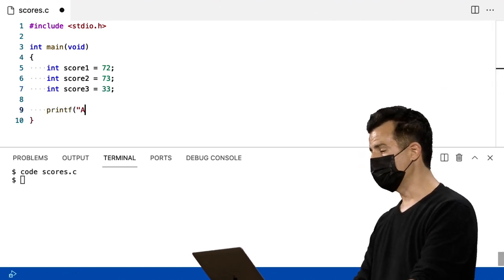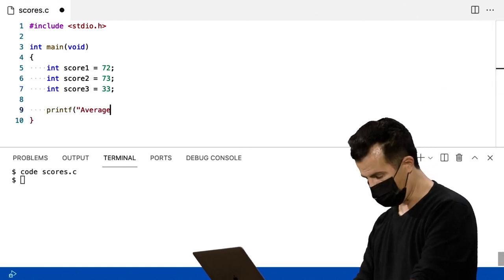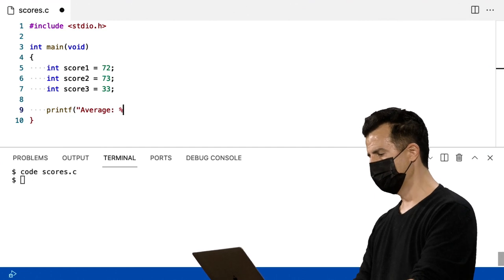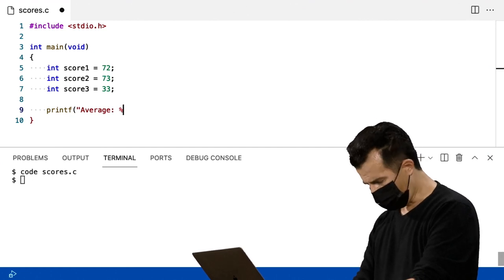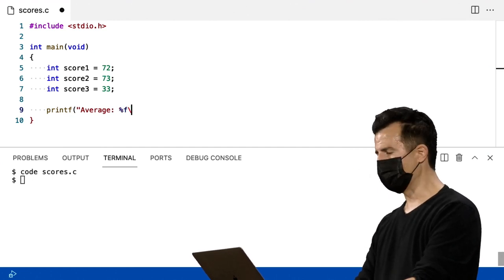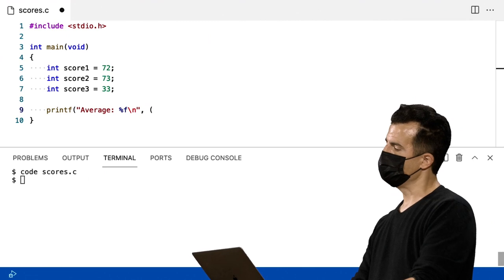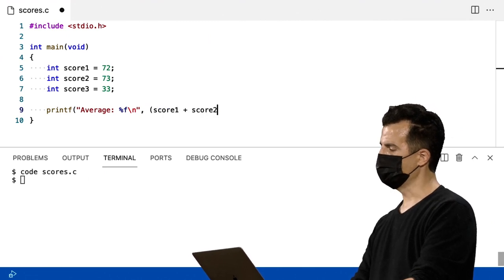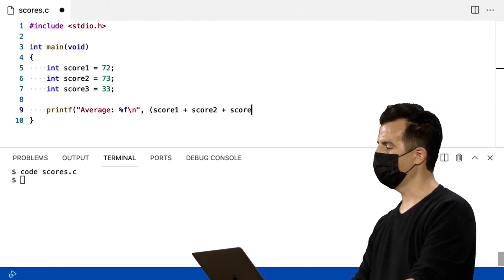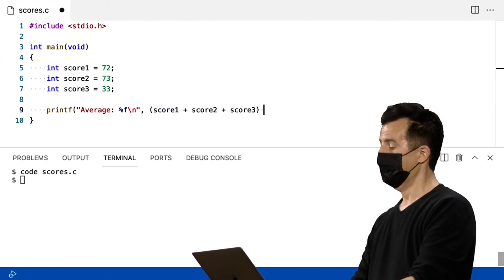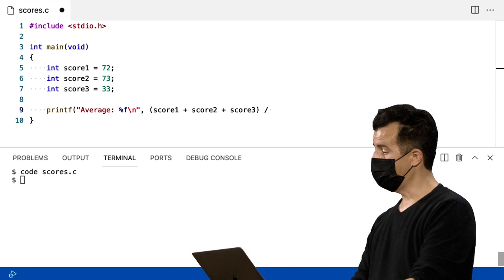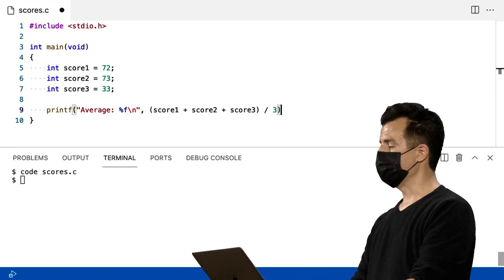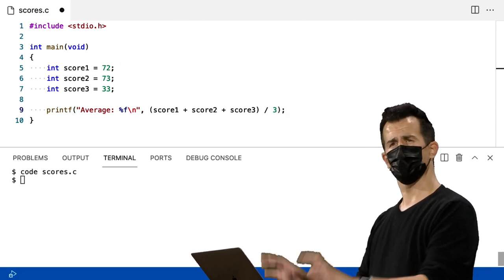Agora, vou usar printf para imprimir a média dessas coisas. Posso fazer isso de algumas maneiras diferentes. Mas vou imprimir %f, e vou fazer score1 mais score2 mais score3, dividido por 3, ponto e vírgula.